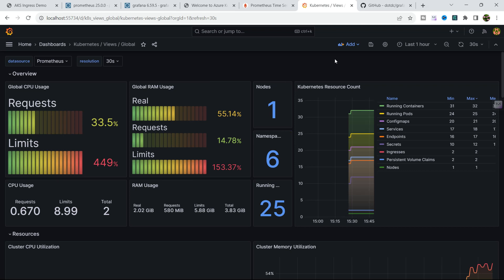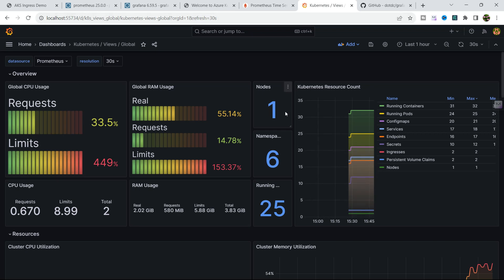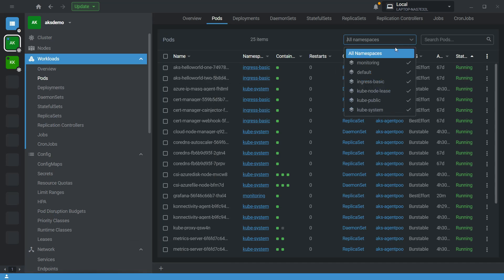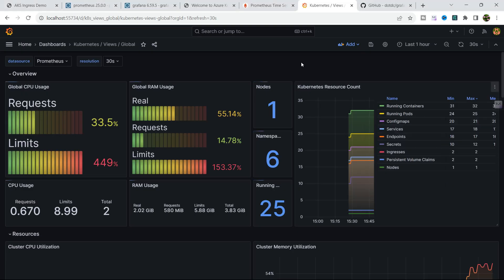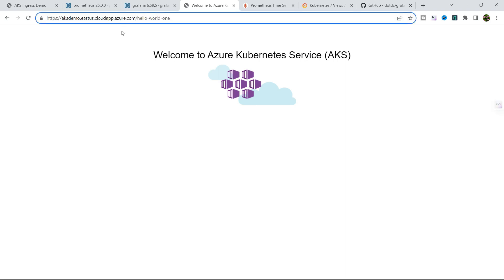You can import additional dashboards available on GitHub and the Grafana website. Currently, to access the dashboard every time we need to do port forwarding. To avoid this, we have already created a sample application with the domain aksdemo.eastus.cloudapp.azure.com. We are going to configure our Grafana dashboard on this custom domain so we can access it directly from our browser without port forwarding. Let me copy this domain name.